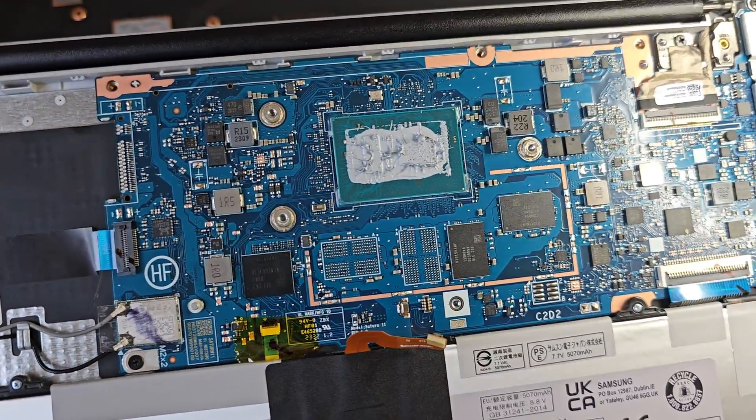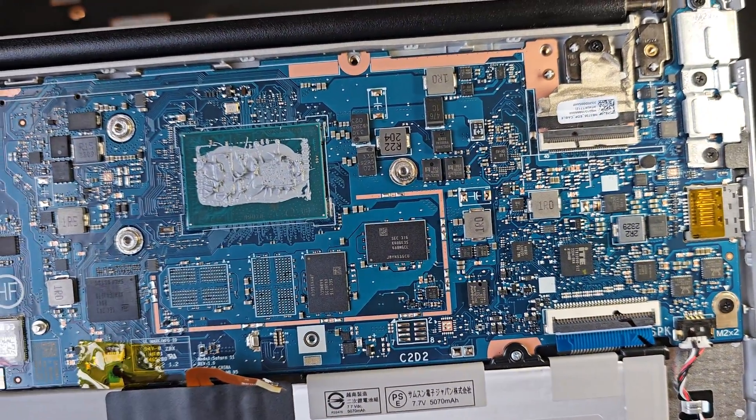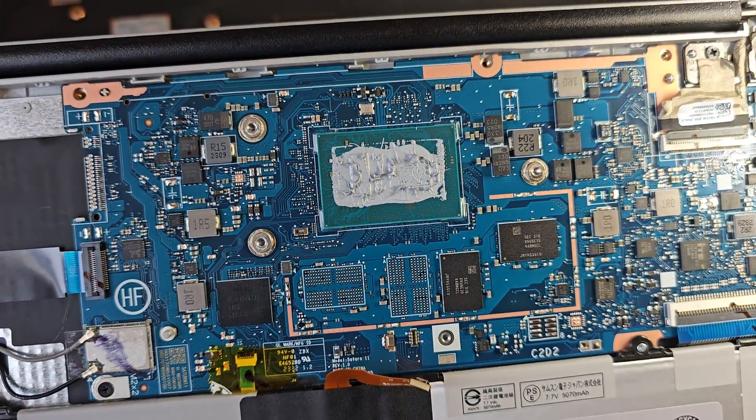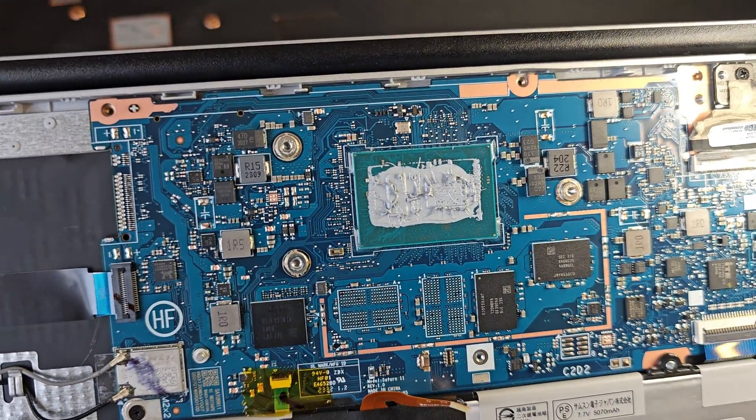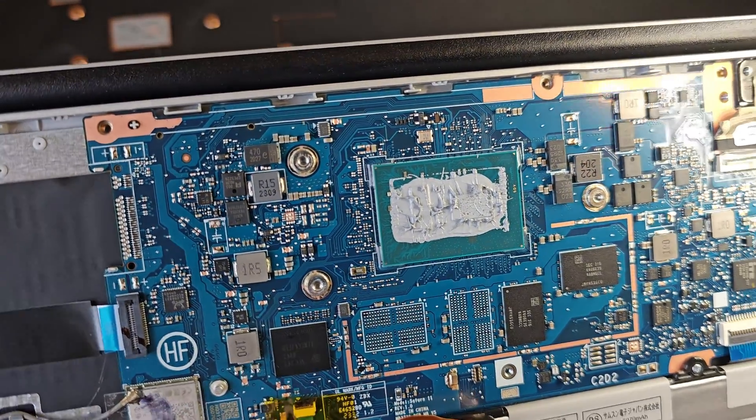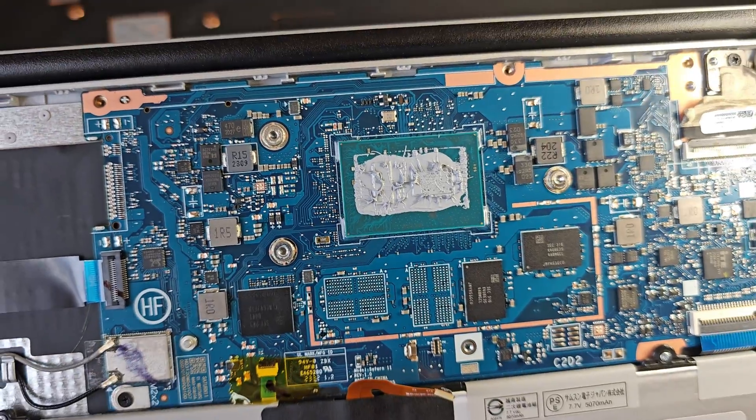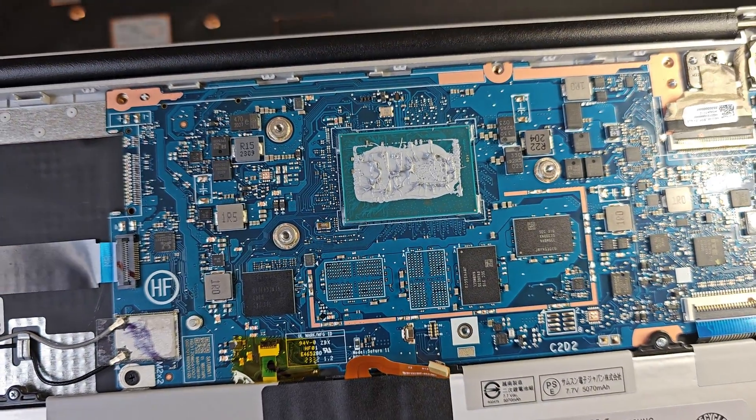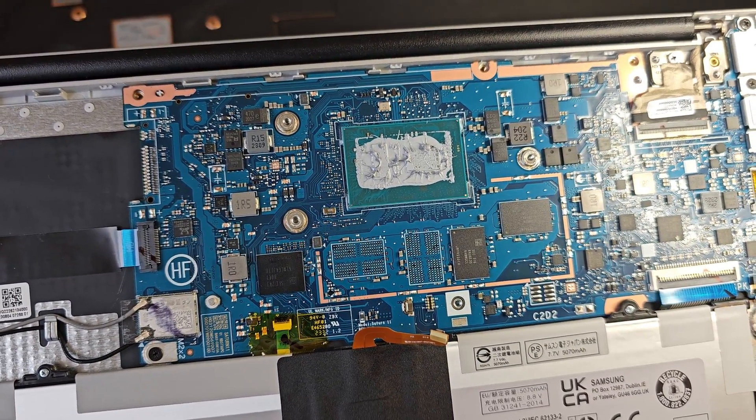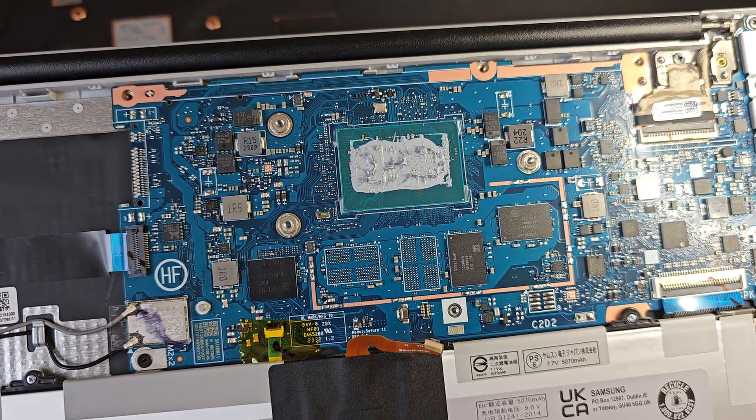Yeah. Unfortunately, a very dense board, like there's a lot crammed in there, but it is all soldered to the board. There is nothing we can do.